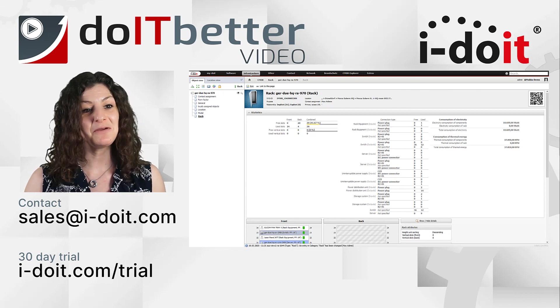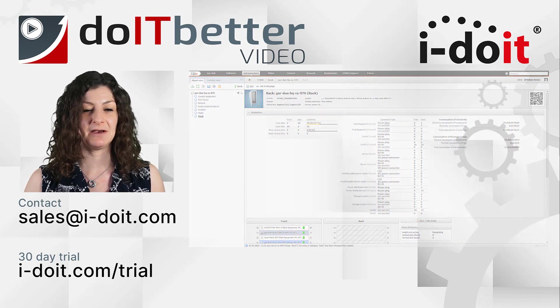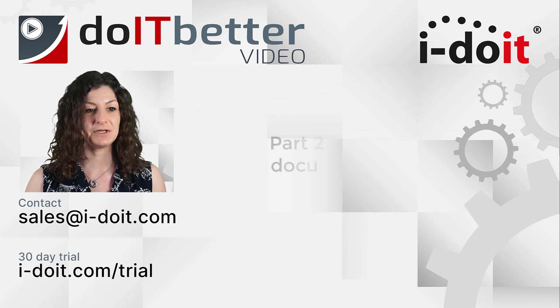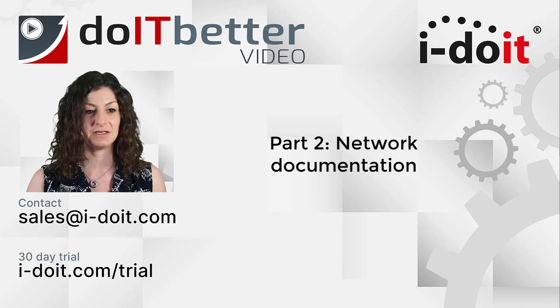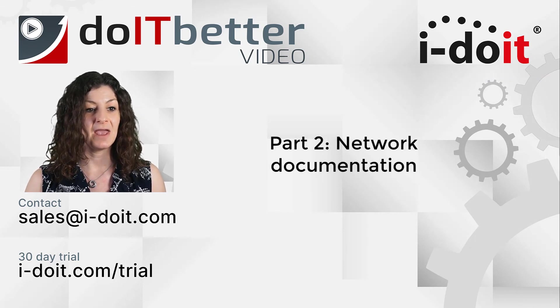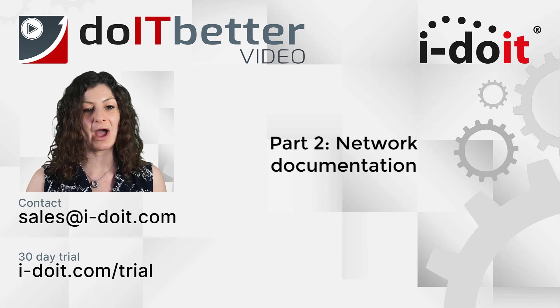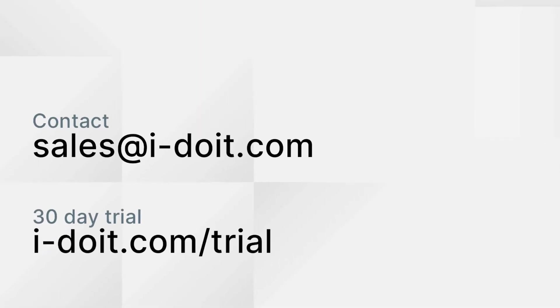I would be happy if you join us for the second part of our series where we will be focusing on the topic of network documentation. If you have any further questions about i-doit, please contact us at sales@i-doit.com. We look forward to seeing you again.